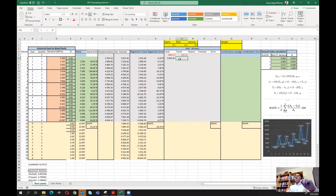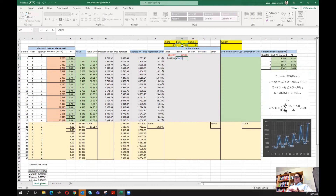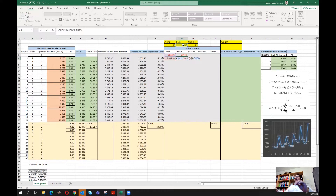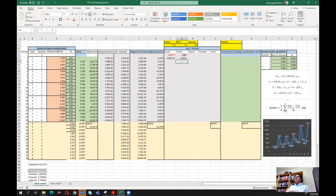Now let's implement the trend equation. We select beta and fix it, multiply by a bracket: l(t) minus l(t-1), which is the current level minus the previous level. Then plus one minus beta — fix it with F4 — multiplied by t(t-1), the trend value of the previous period. We press enter and have successfully implemented the level and trend equations.